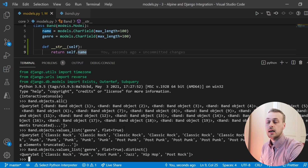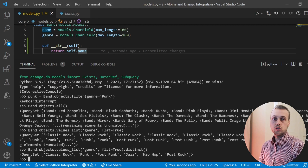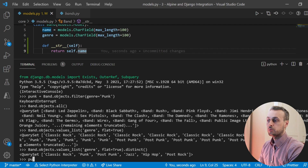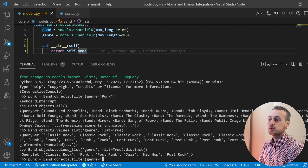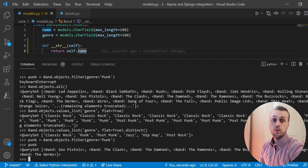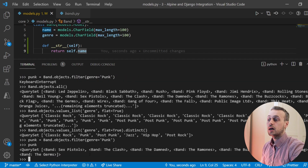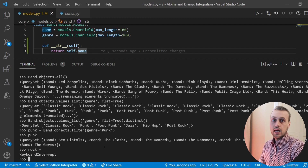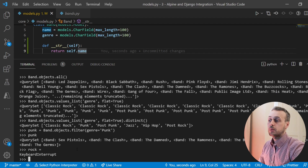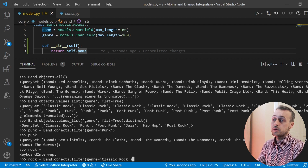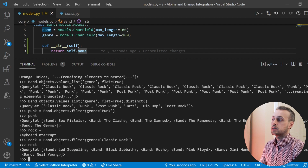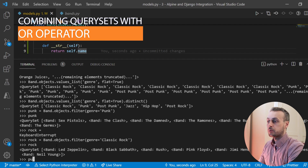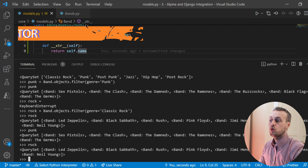We're also going to look at the SQL queries that actually get issued when we do that. Let's say we wanted to find all the punk bands — we can issue band.objects.filter with genre equals punk. We can also get all of the classic rock bands with the same statement, just changing the genre. So now we have two query sets, one for punk bands and one for rock bands.